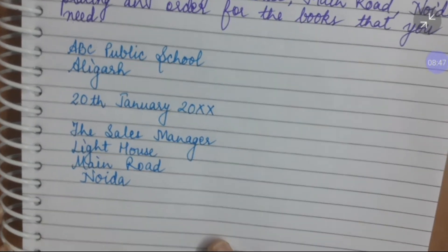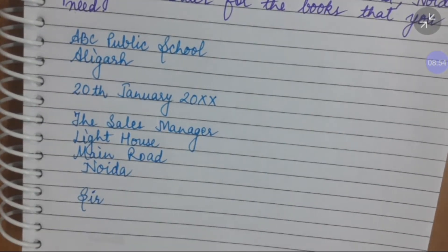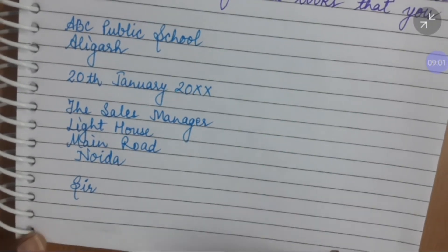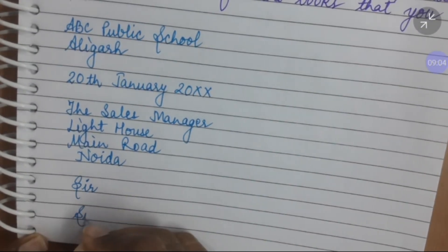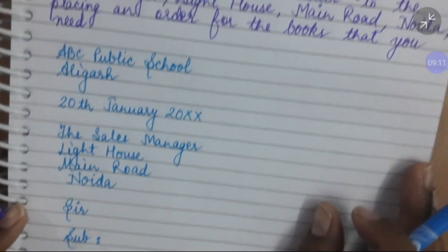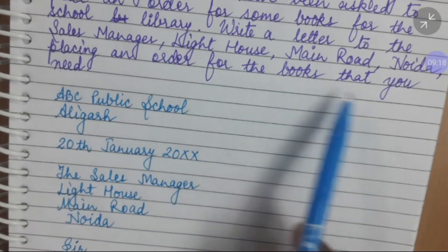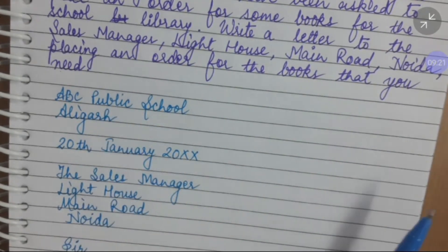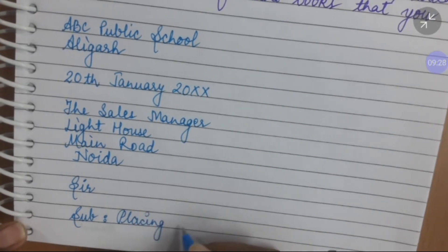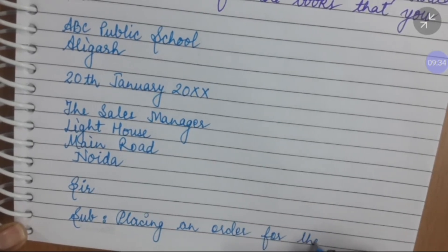Now the salutation: 'Sir.' After the salutation, write the subject. The subject is placing an order for the books — this is given in the question. So the subject line reads: 'Placing an order for the books.'